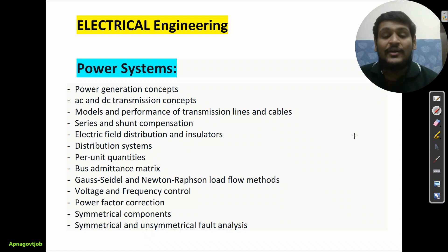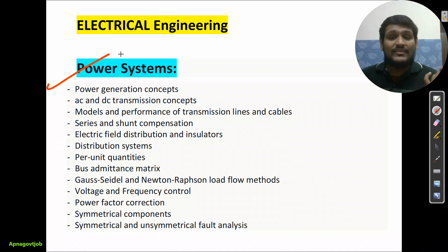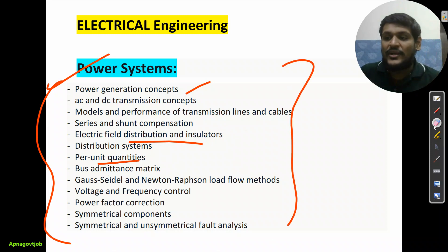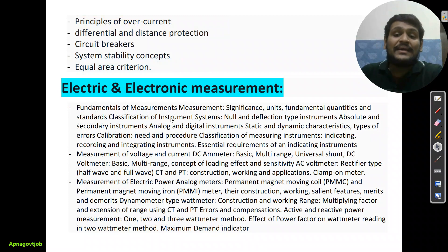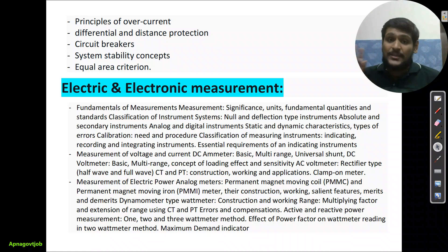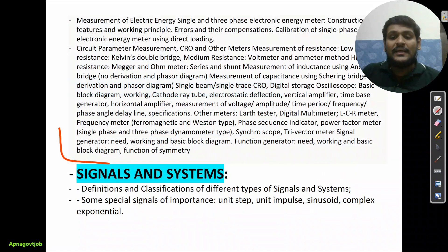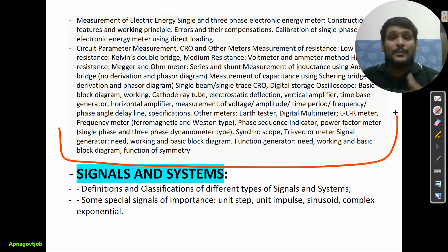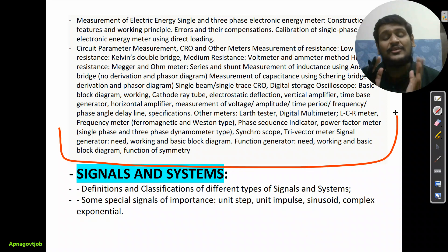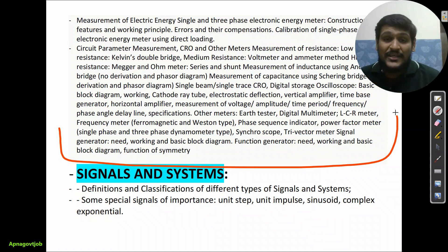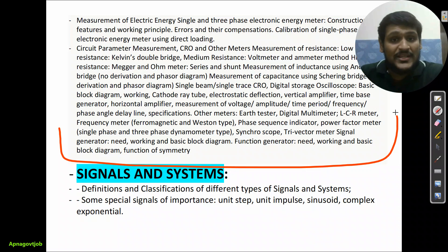For electrical engineering, phase 2 starts with Power Systems — a very important subject for NPCIL given the power plant context. Topics include generation, transmission concepts, electric distribution, insulators, and other key areas listed on screen. The second subject is Electrical and Electronic Measurement. Phase 2 is very important for electrical students because of these two subjects. Resources are in the phase 1 video. Stay focused, complete both subjects, ask doubts in the comments or on Instagram, and a mock test for NPCIL will be launched soon.